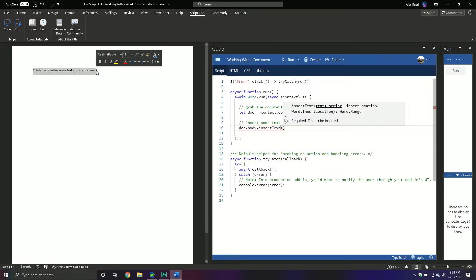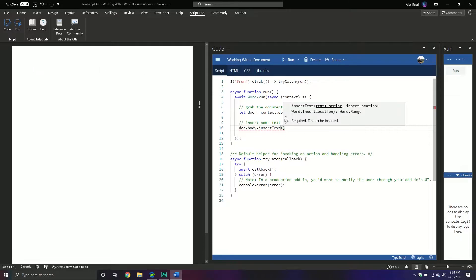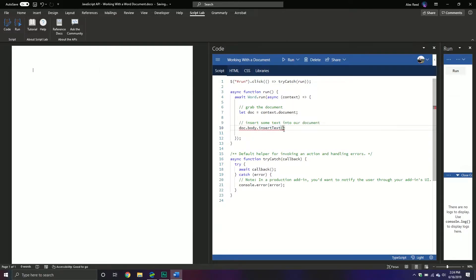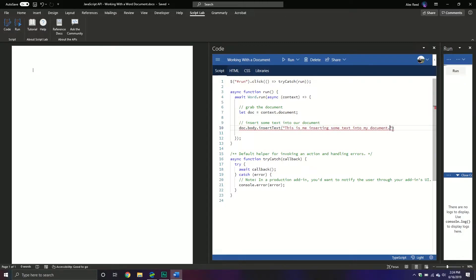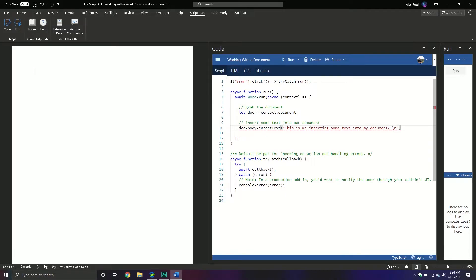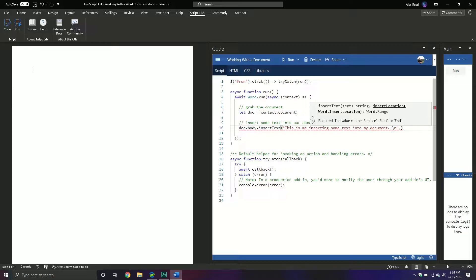So I'm just going to copy this guy right here because he's already here, and what I'm going to do is I'm going to put him right there, followed by that, and then I want a new line so I'm going to put space forward slash n. And then the second is the location. So there is start, end, after, before, and replace.